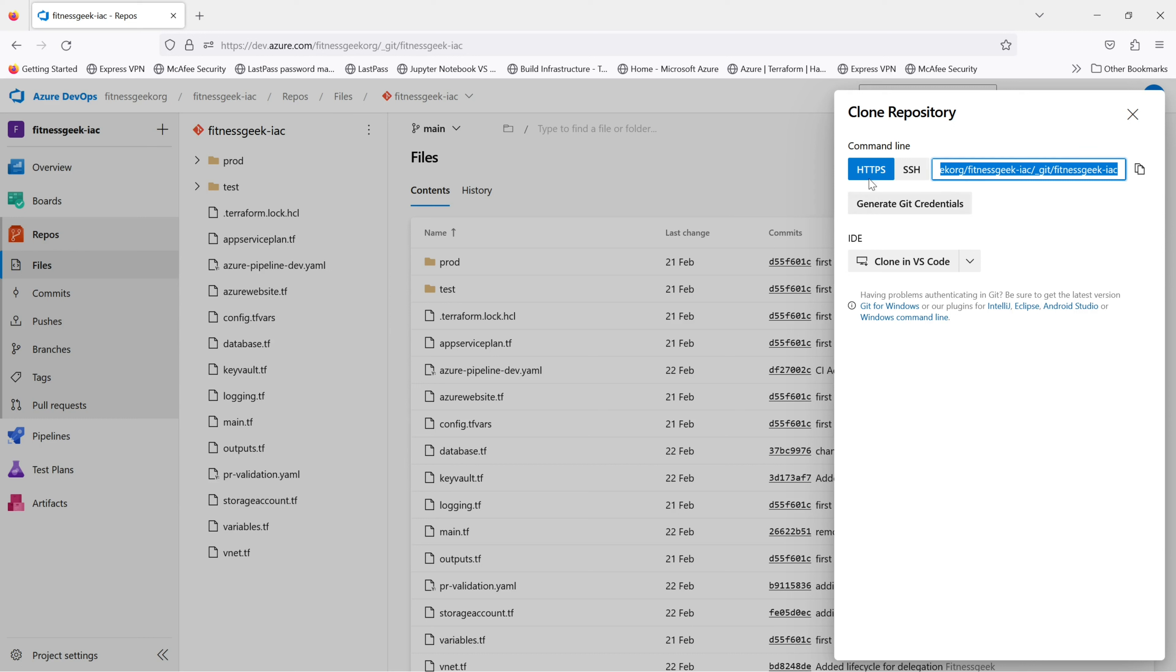So there are two ways: you can use command line or you can directly clone via VS Code. For this demo we will be using the VS Code method. We will also do a next video in which we will use the command line to clone the repository.